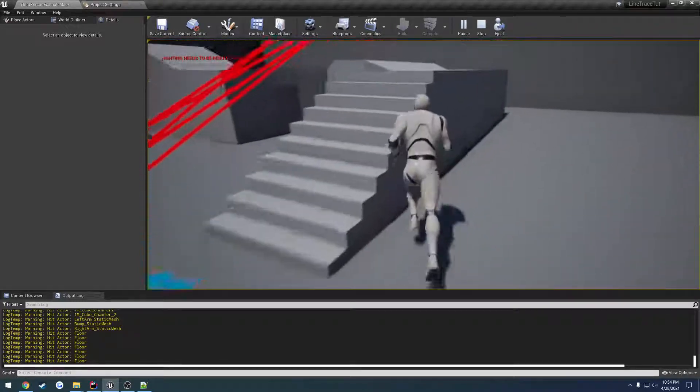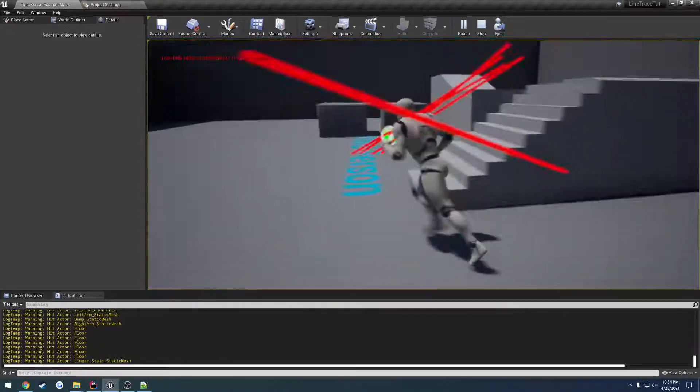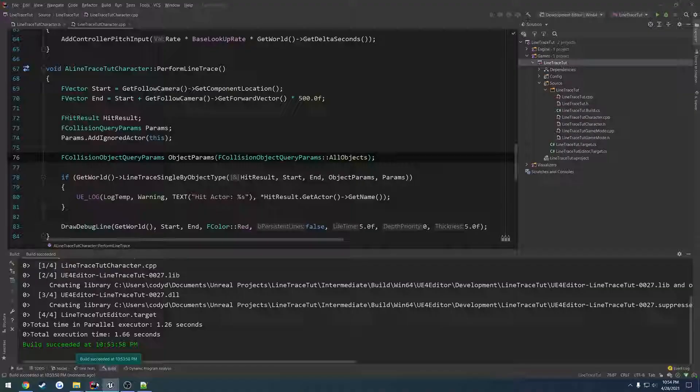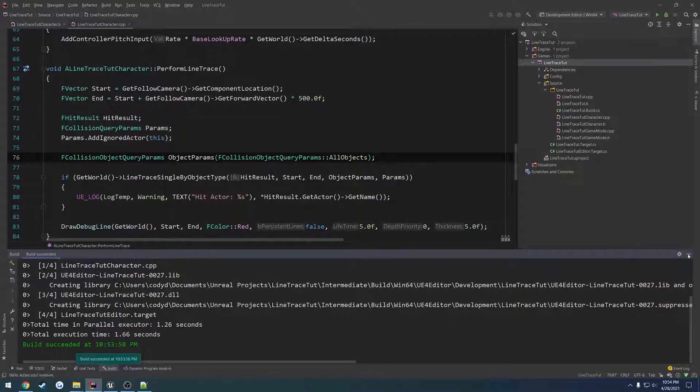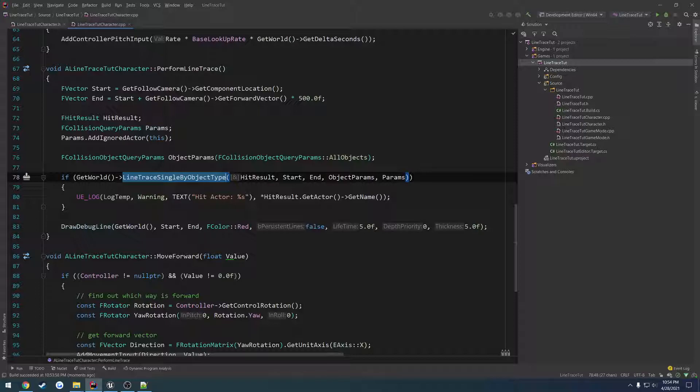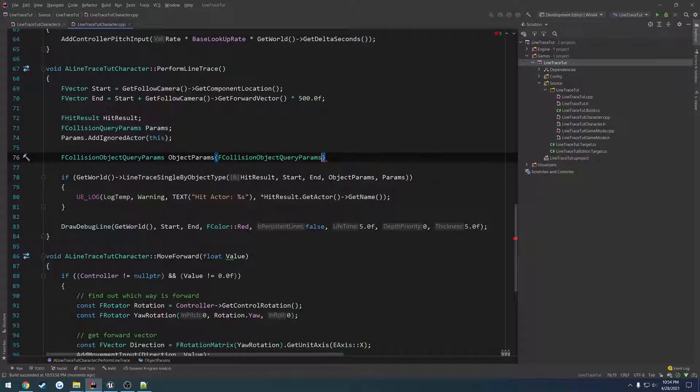So that's kind of the basics of line trace single by object type. I didn't go quite as extensive as I did with the collision by channel because that's probably what I use I'd say 90% of the time, but line trace single by object type as you saw has pretty good uses to it.